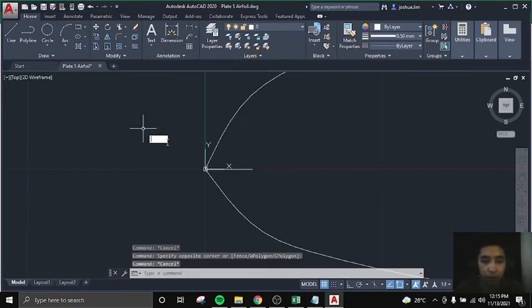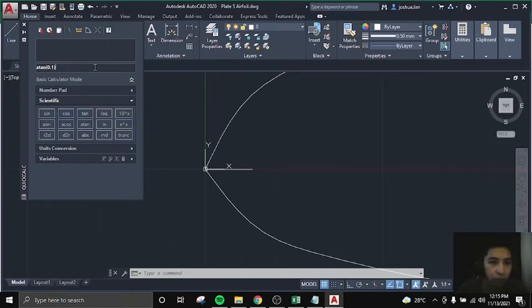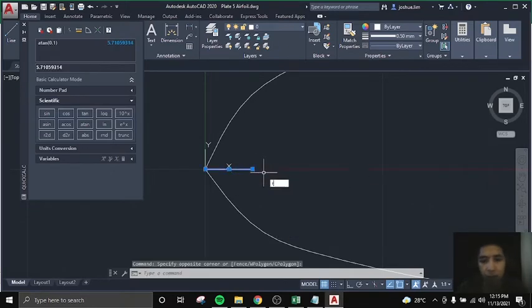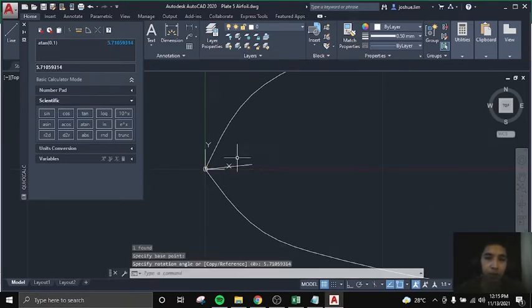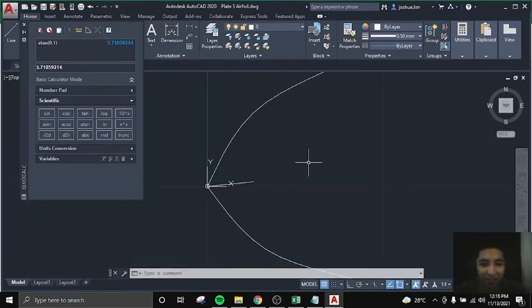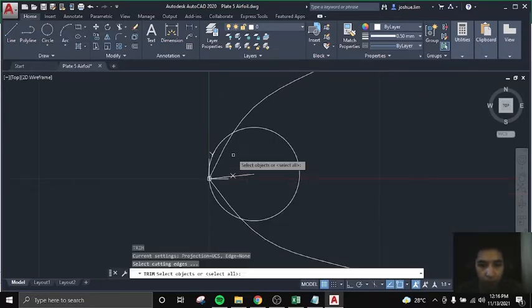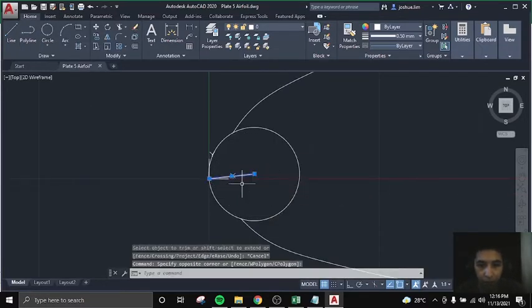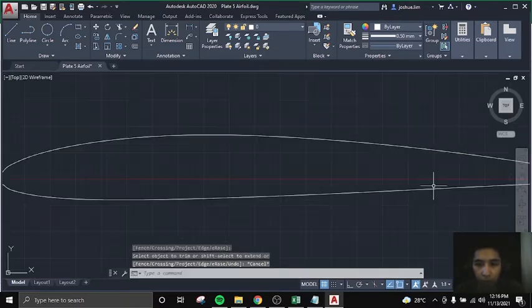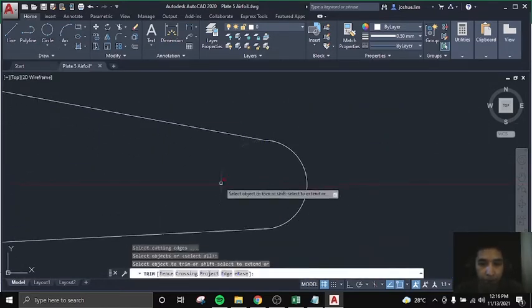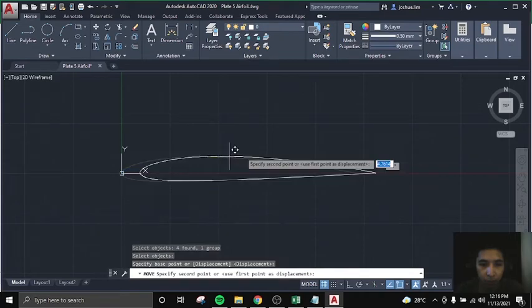So for asymmetrical, ang pinakaiba lang nila, meron tayong given na angle. We will use arctan, then yung given na angle, para makuha natin yung angle of inclination. Then after that, we will make a circle, and yung line na ginawa natin is yung radius.